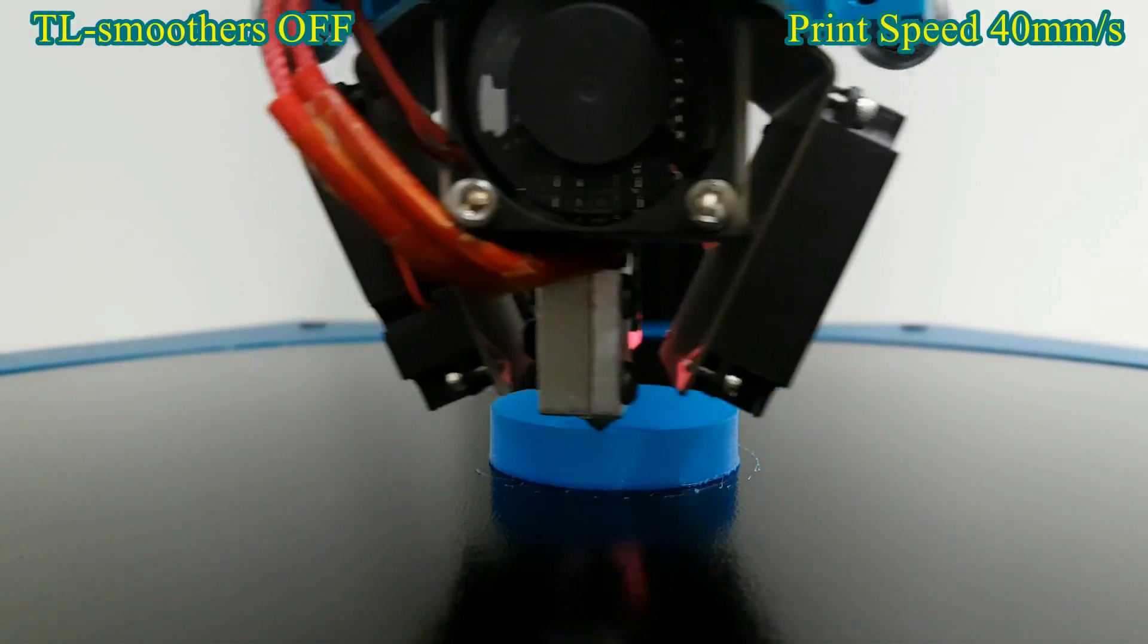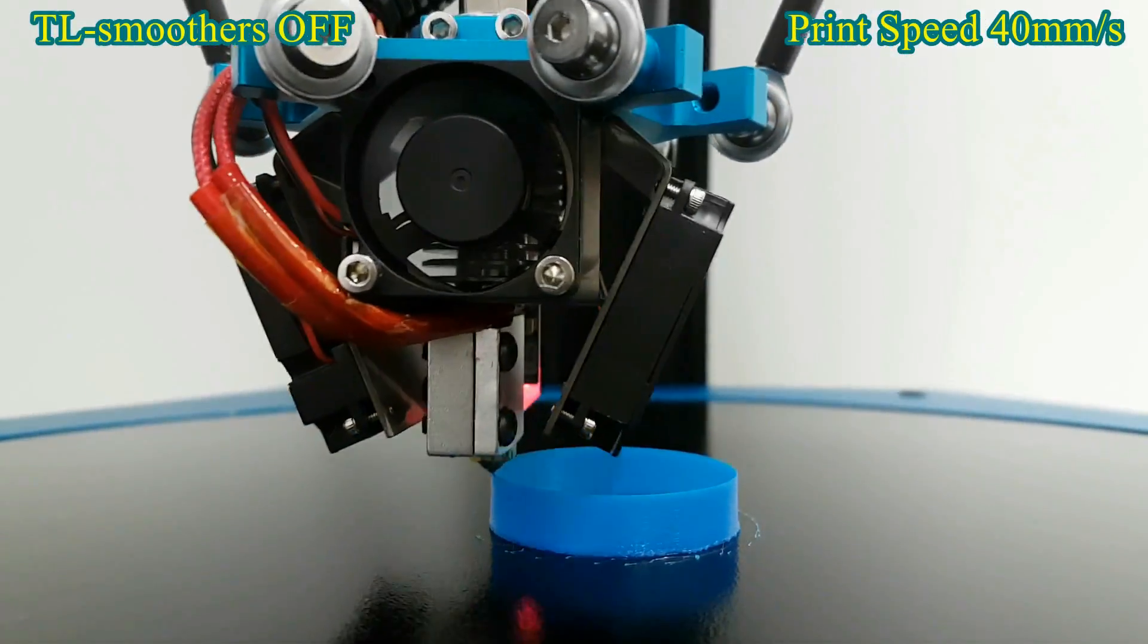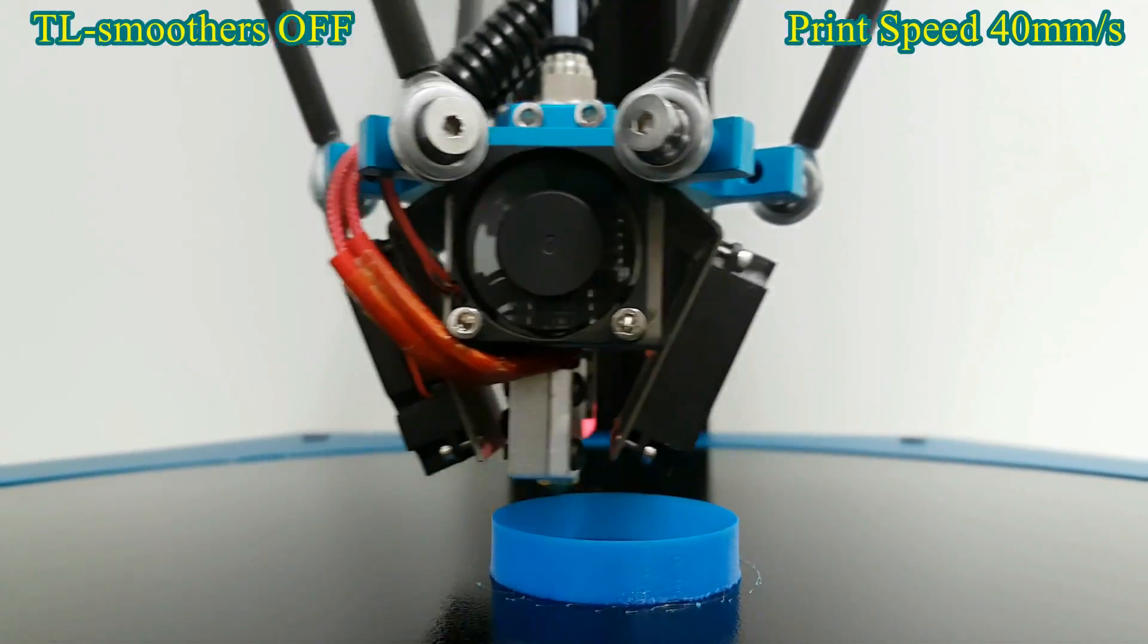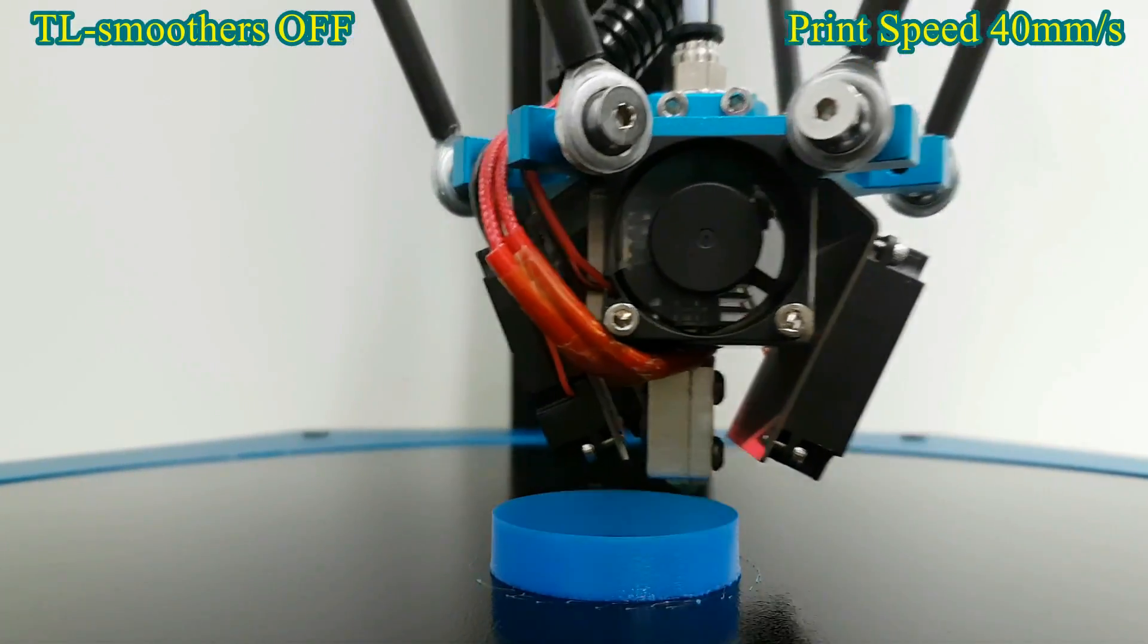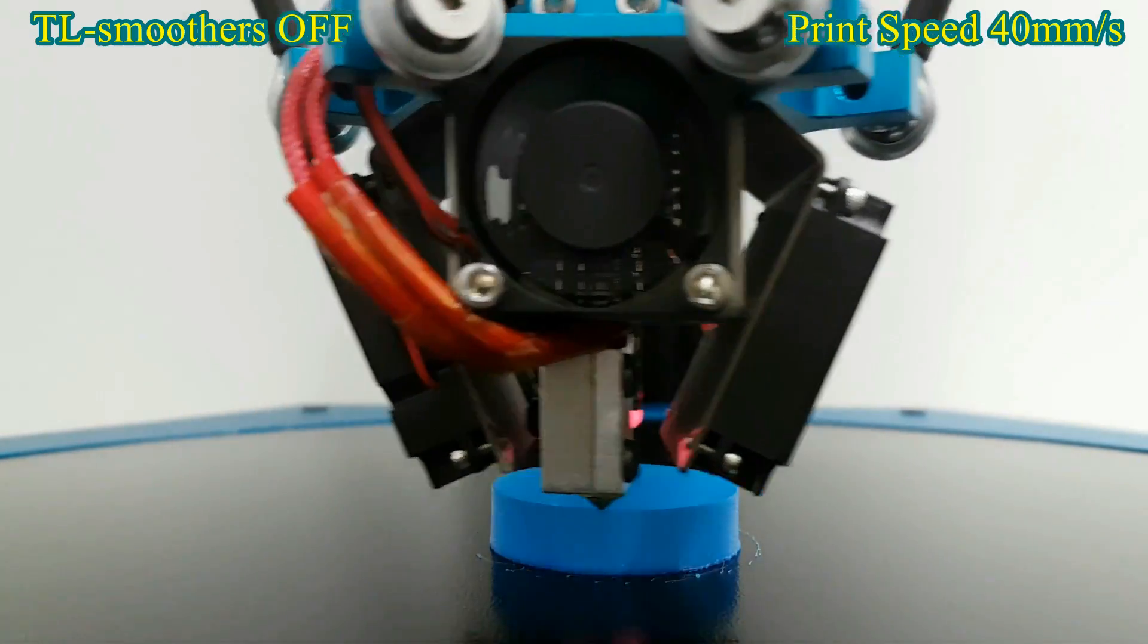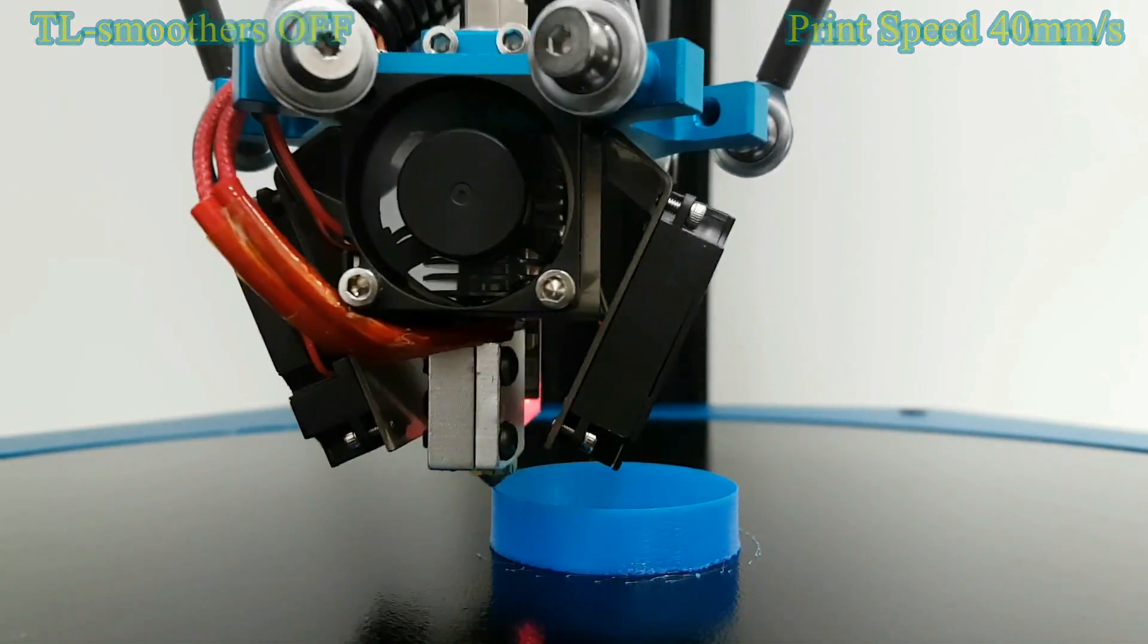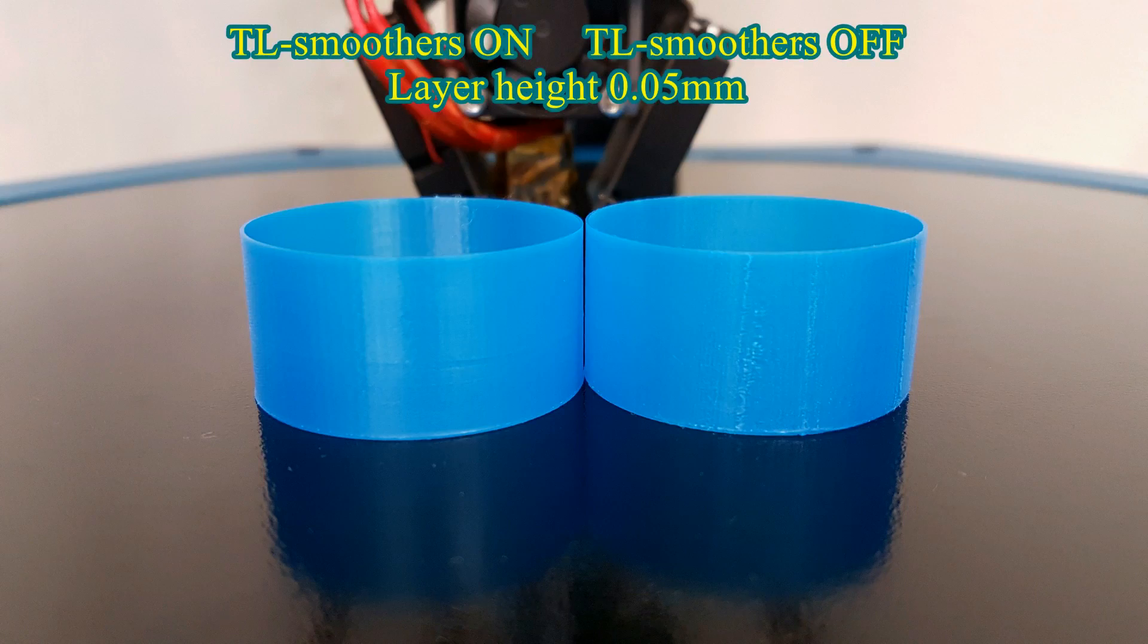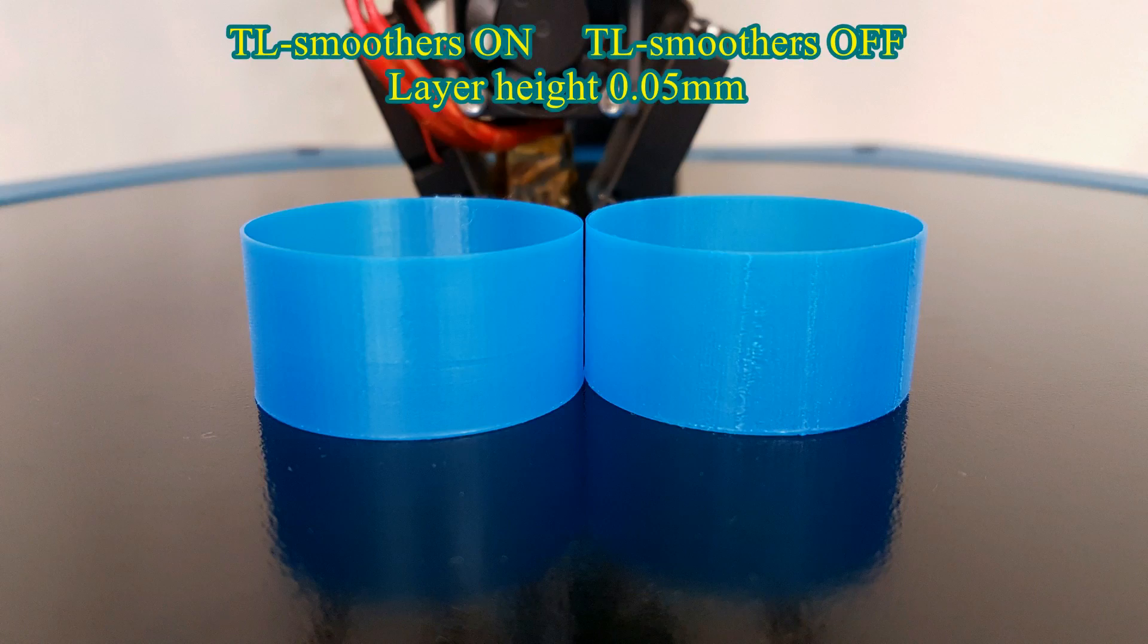And now it's time for the test prints. I tested quite a few objects in different layer heights with and without the TL smoothers and here are the results.